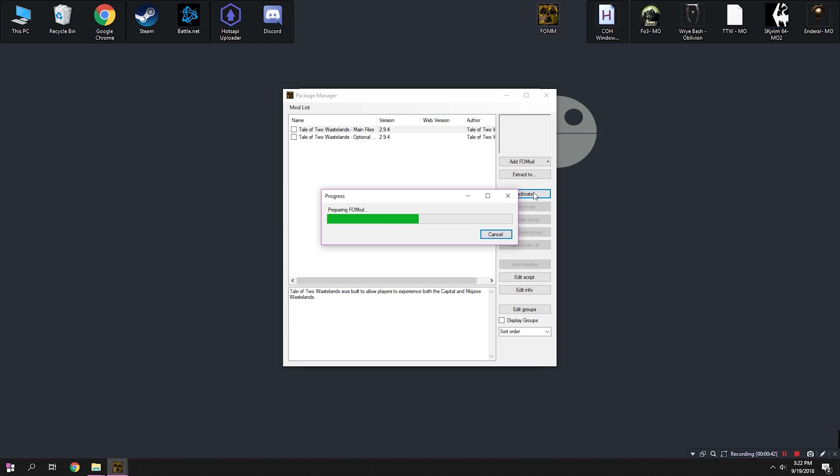This process may take a long time. If your Fallout Mod Manager becomes not responding, do not worry.